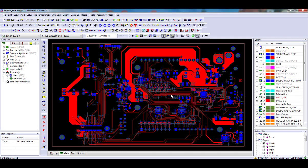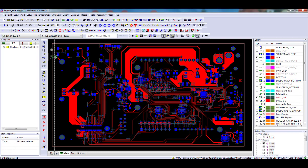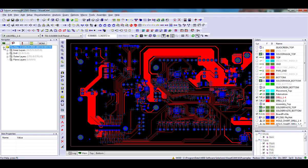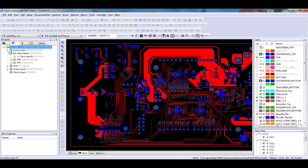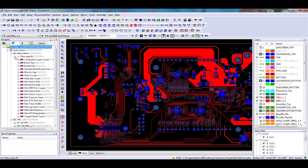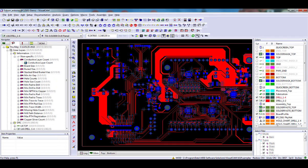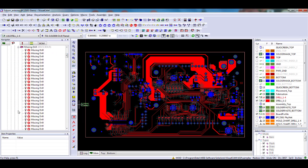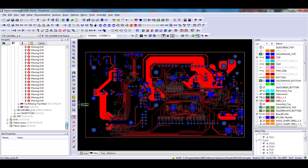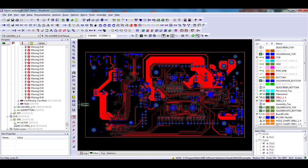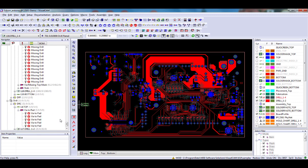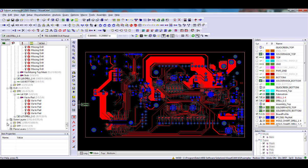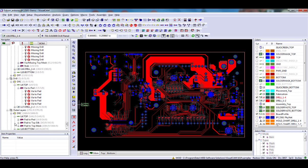After performing the analysis, VisualCam automatically displays the errors in the Navigator. To see how to view and automatically fix the errors using the Navigator, please see the video titled DRC DFM Error Analysis in this same series.